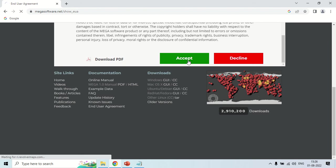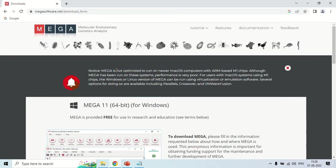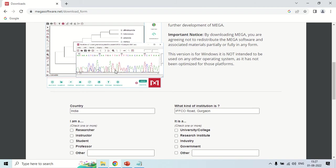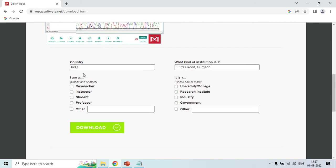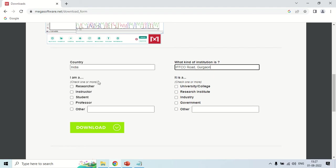After clicking the download button, an agreement will appear — you have to accept it. Once you accept the agreement, the next page will open where you have to enter your information like your country, what kind of institution you belong to (researcher, instructor, student, professor, or other), and whether you are from a university, college, research institute, industry, government, or other. After entering all this information, click the Download button and your setup will be downloaded.